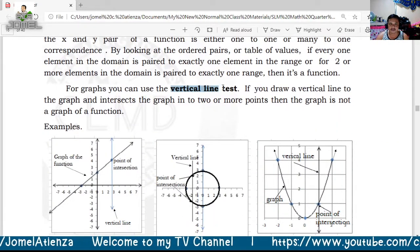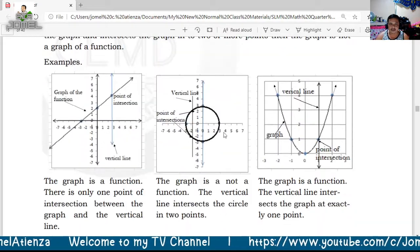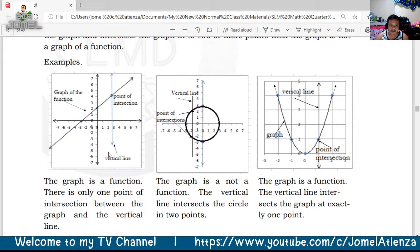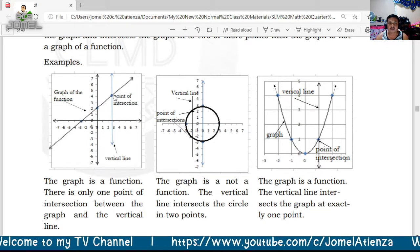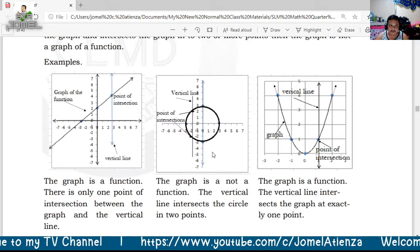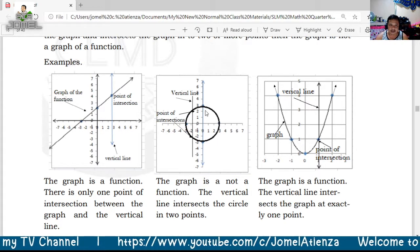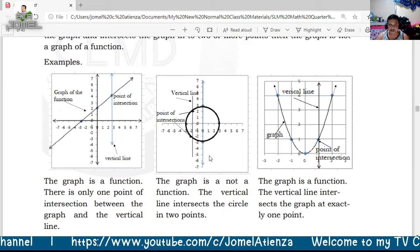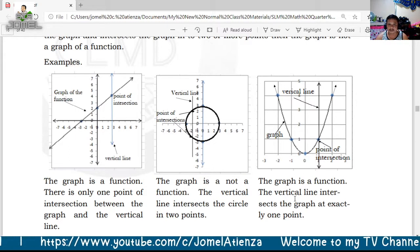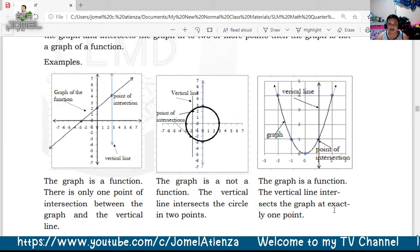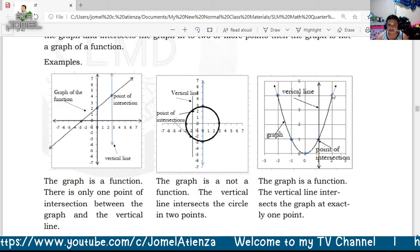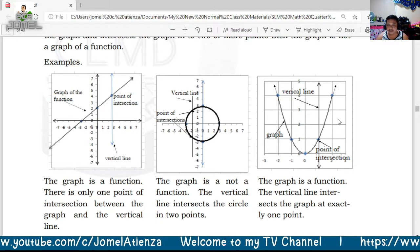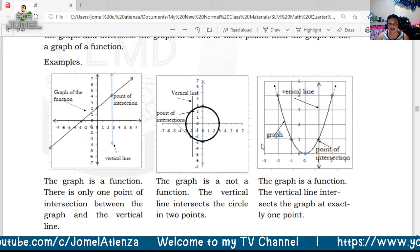We can use the vertical line test to determine if a graph is a function. If the point of intersection is only one, the graph is a function. For a circle, the vertical line intersects at two points, so it is not a function. A parabola opening upward or downward is a function, but if it opens left or right, it is not a function.